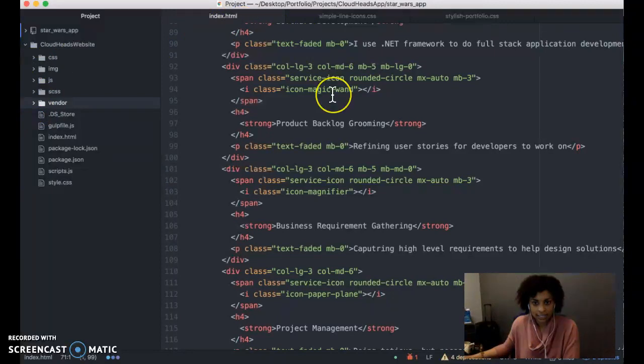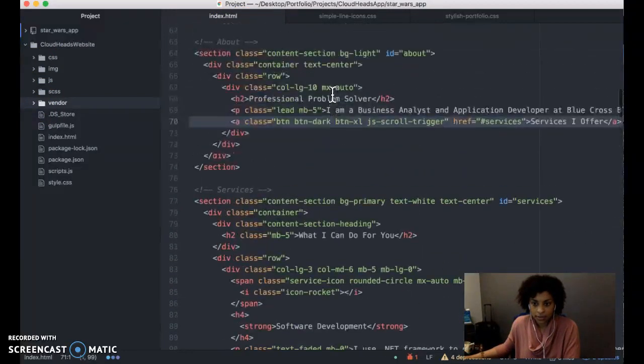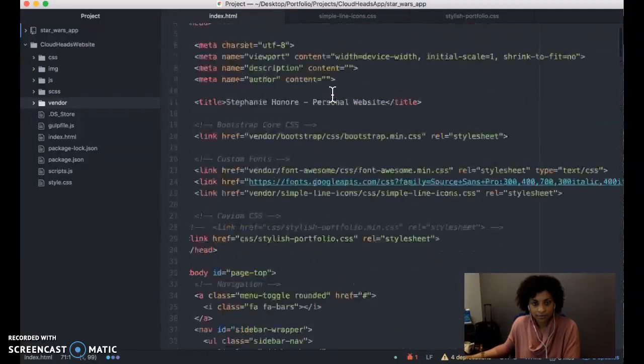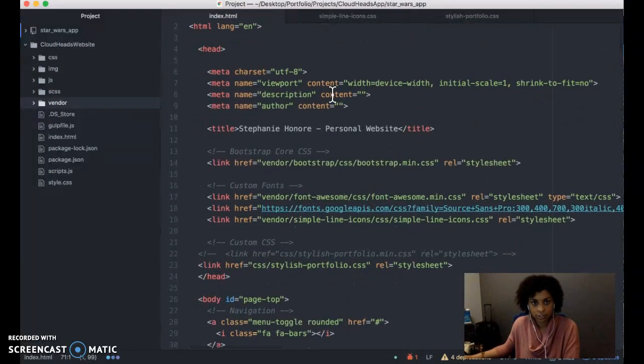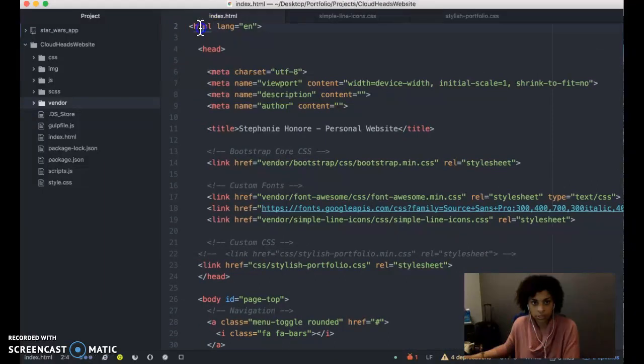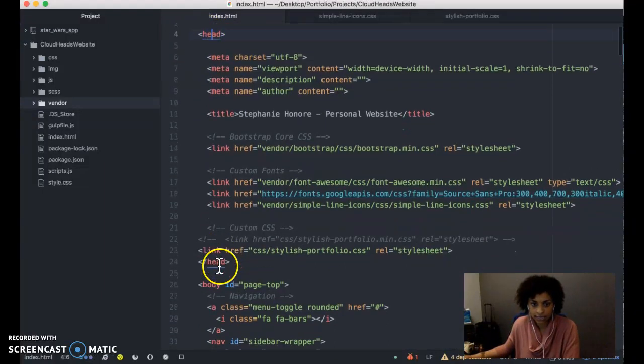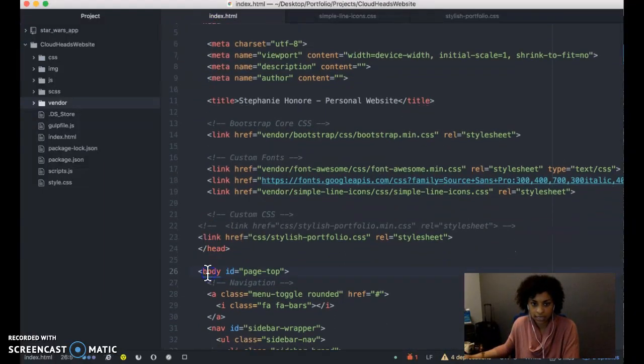In the index.html file, you create your HTML tags, your head tags, and your body tags.